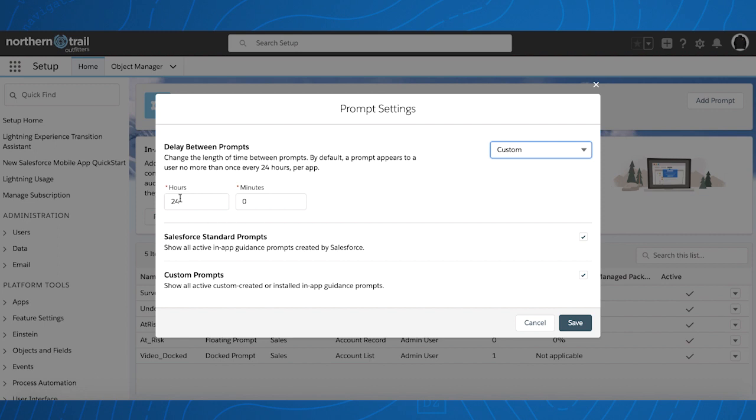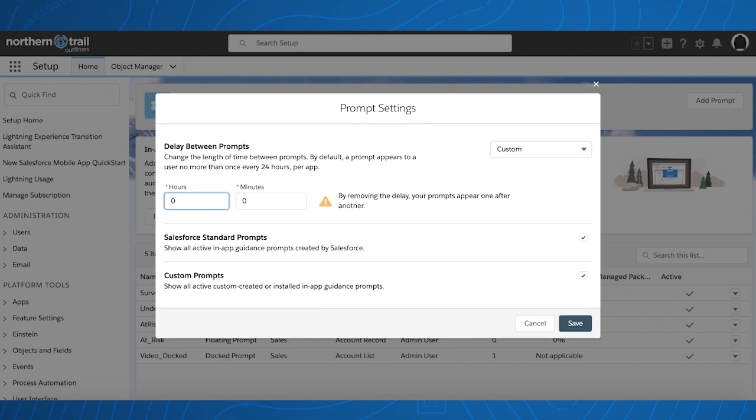It will still be defaulted to 24 hours, but you can change this up to 99 hours and 59 minutes, or all the way down to zero. There will be a message if it's at zero hours and minutes for prompts that will appear one after another.